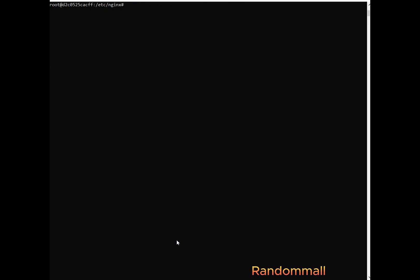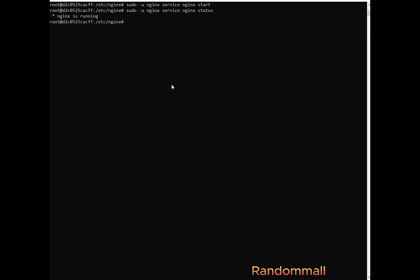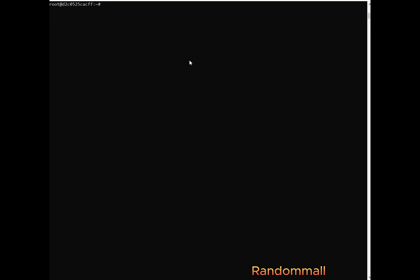And we are going to restart Nginx and also check the Nginx status. And after that we see that Nginx is running which means the Nginx user has successfully started Nginx.